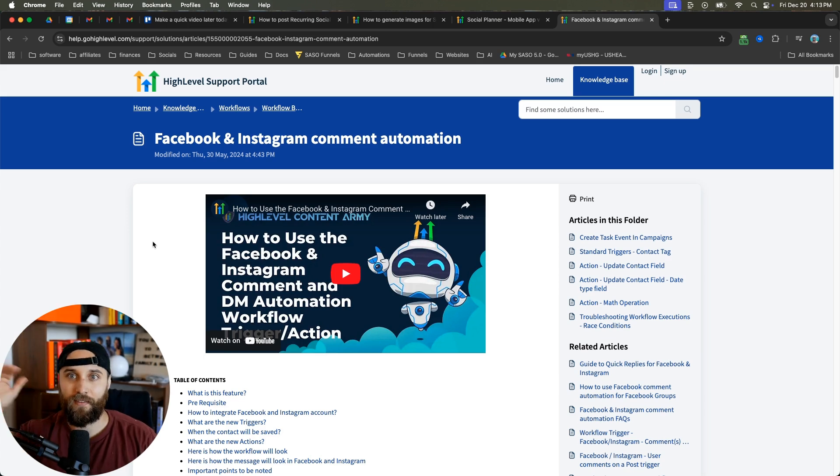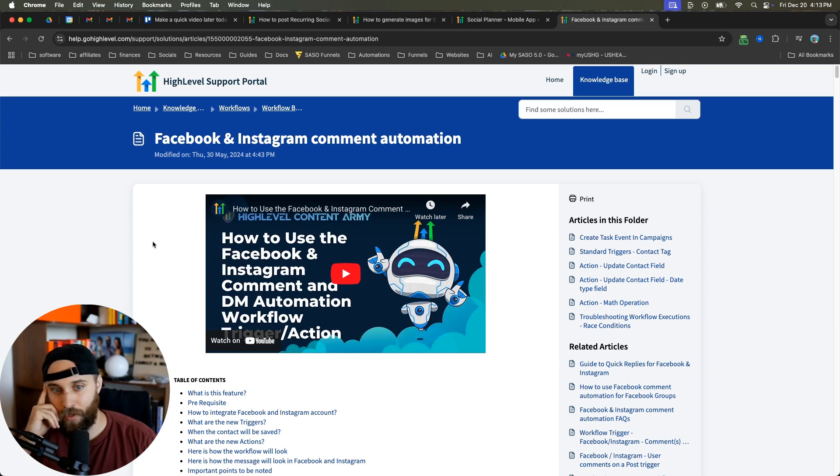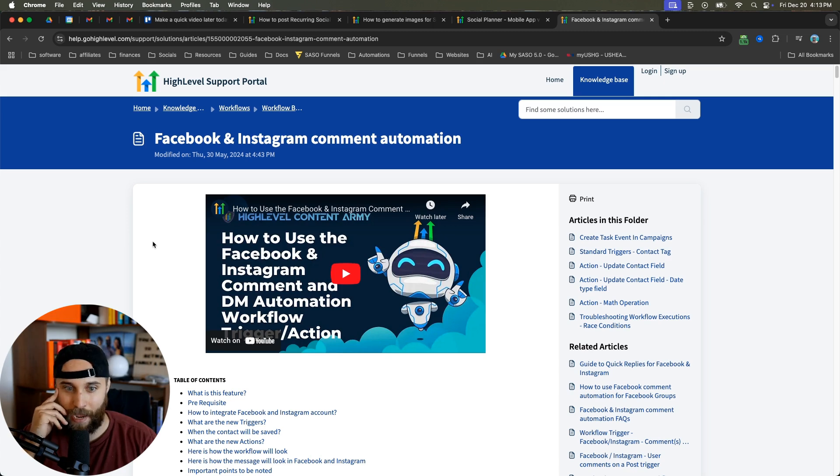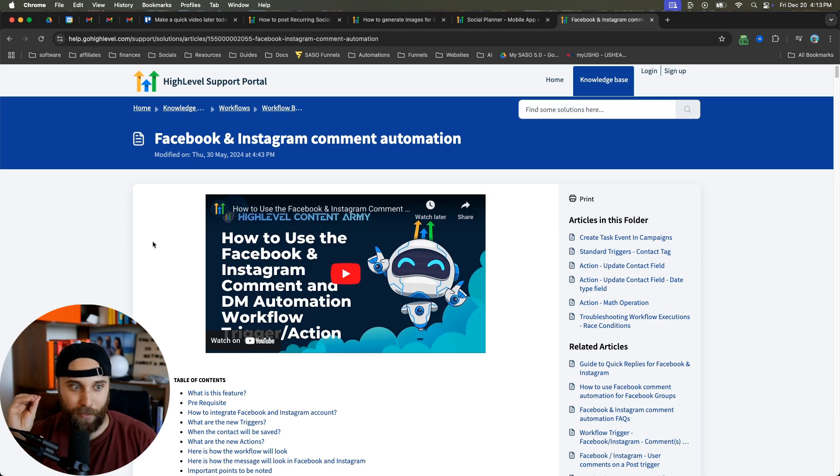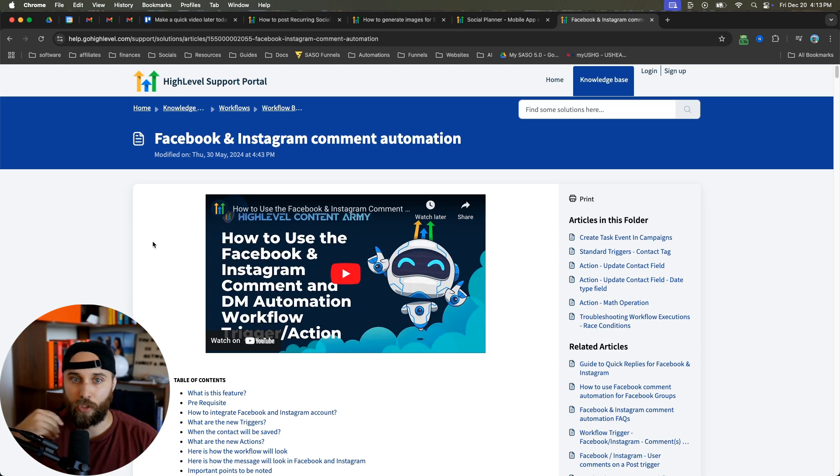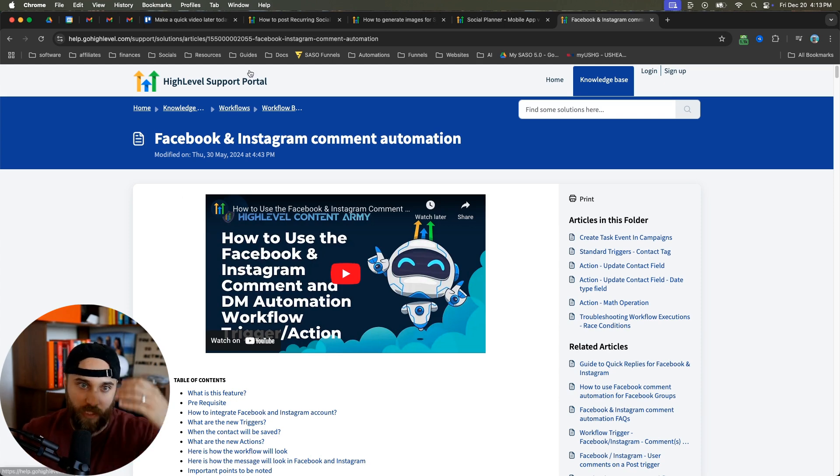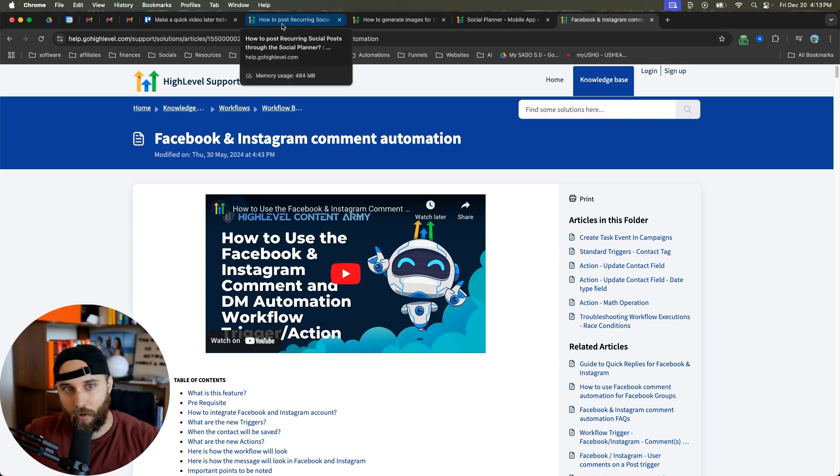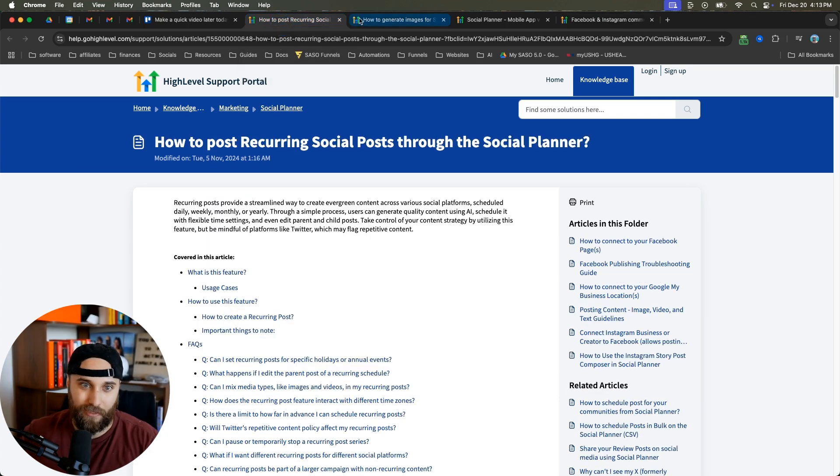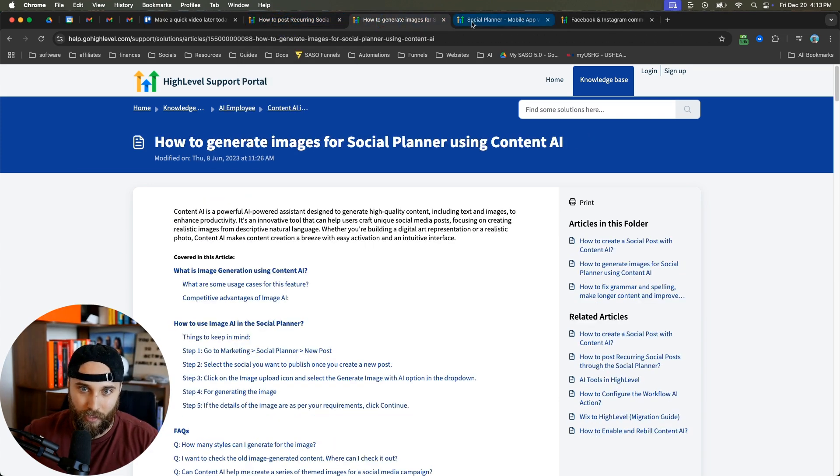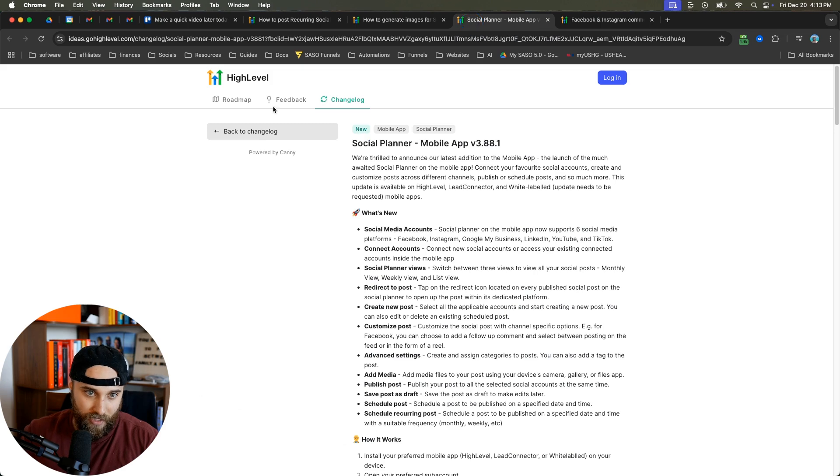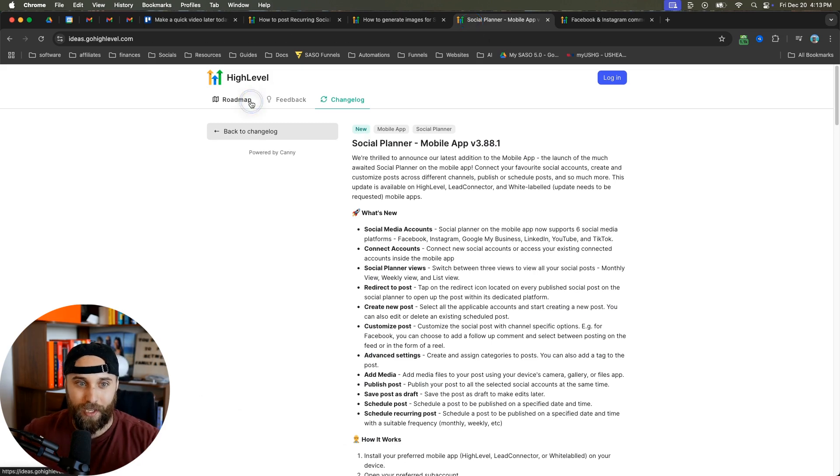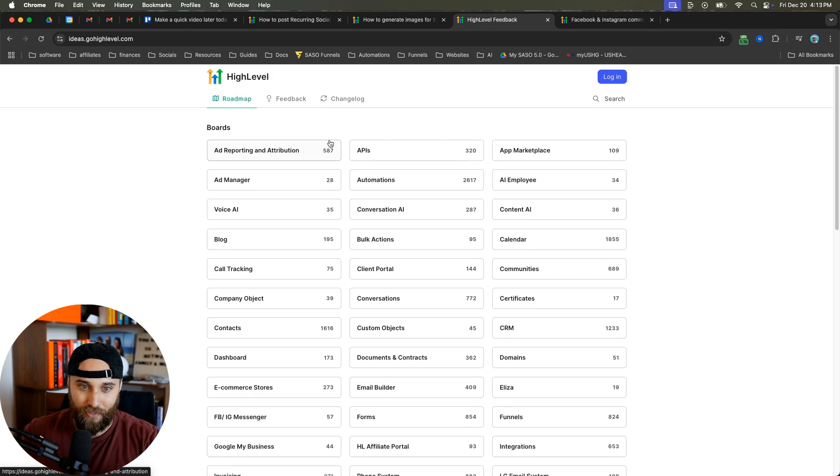I don't know the future for HighLevel, but this is huge. It just feels like left and right they are taking their competition and other different software platforms and they're just absolutely ripping them limb from limb. I think this is going to be a huge update and this just shows how much HighLevel listens to their community.